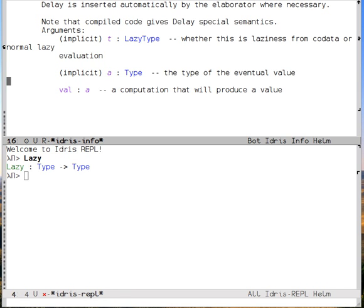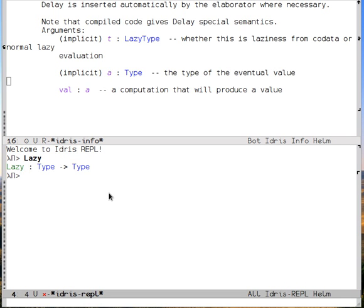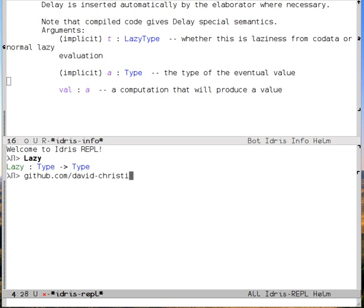I hope this has been interesting. You can get a hold of this plugin as a separate package to Idris mode at github.com slash David dash C-H-R-I-S-T-I-A-N-S-E-N slash Helm Idris. Thanks for watching.